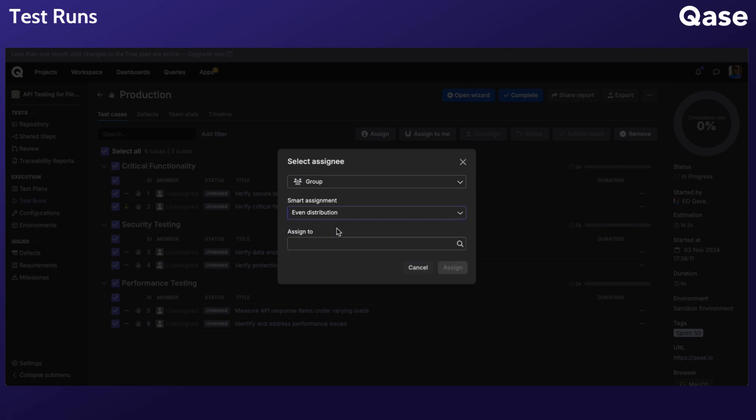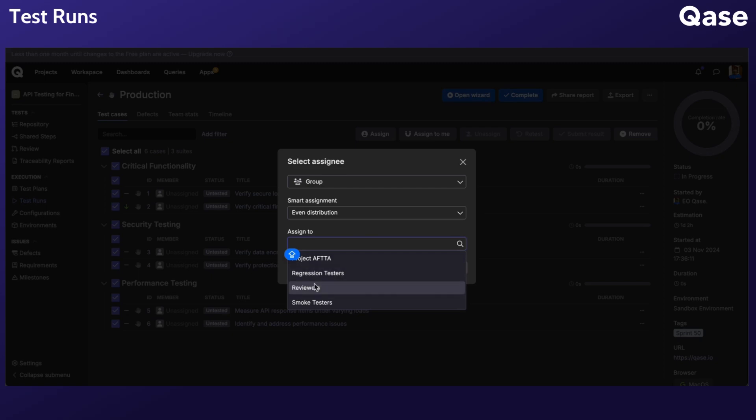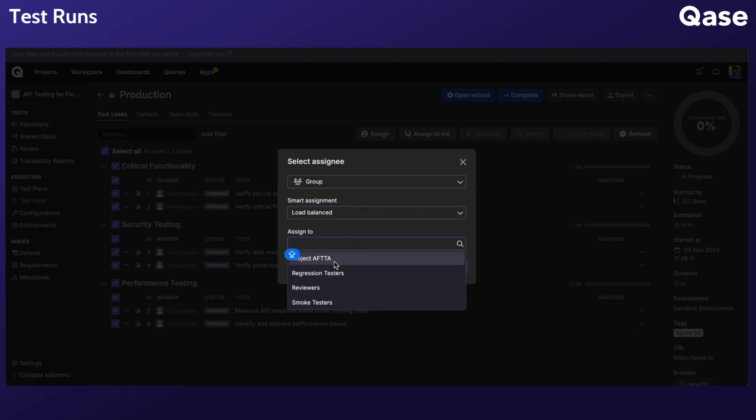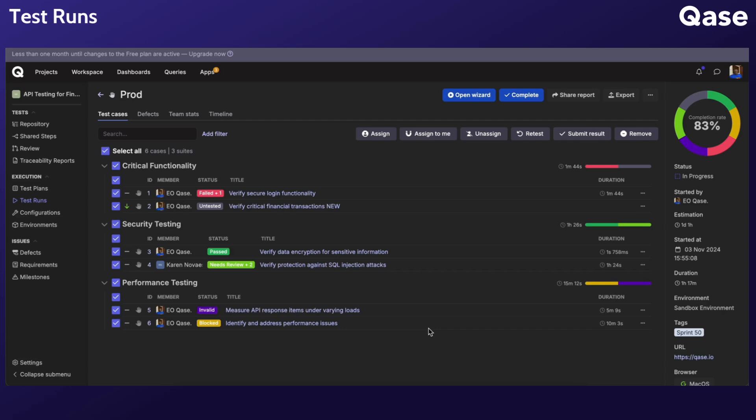Even Distribution, which evenly divides test cases among testers, and Load Balance Distribution, which distributes test cases based on previous recorded durations of the selected test cases. You can configure a default group assignment strategy for your test runs from the Project Settings.